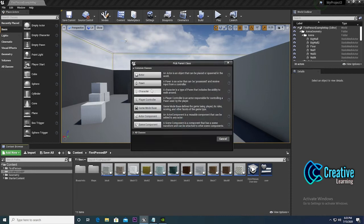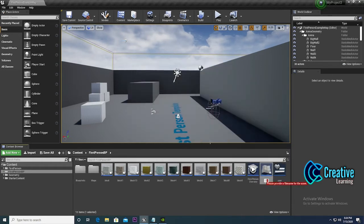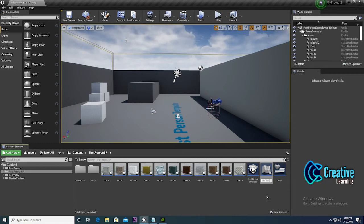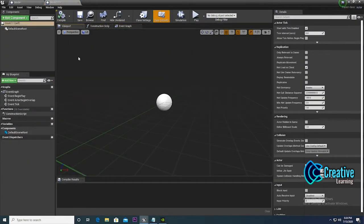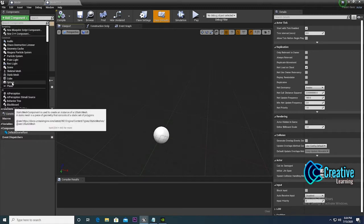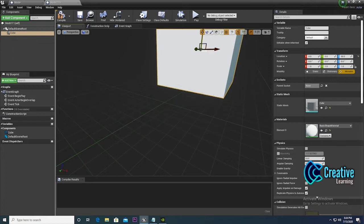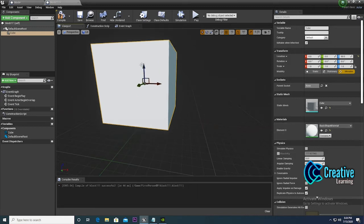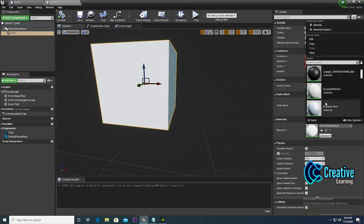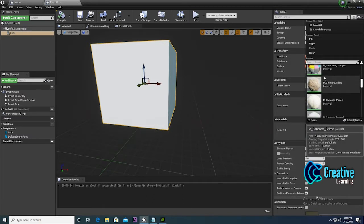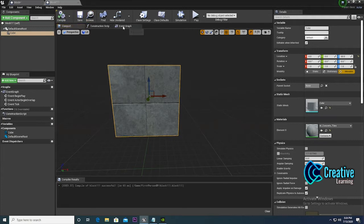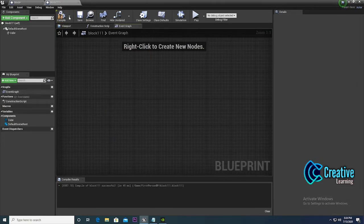For creating a block, right-click and spawn an actor. Set the block name — for example, Block11. Then add a simple static mesh component and add a cube. Adjust the location so it positions correctly. After that, change the materials in the material section. Select some materials from the standard content, then go to the event section.